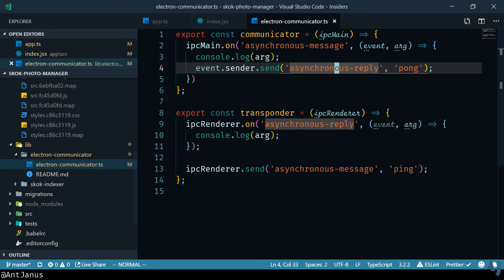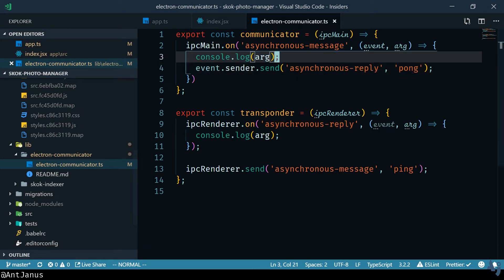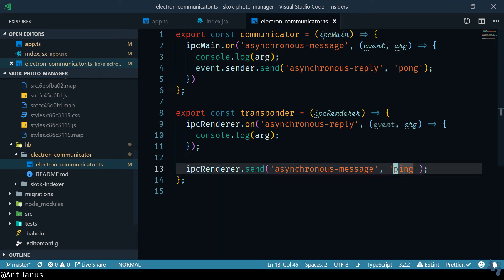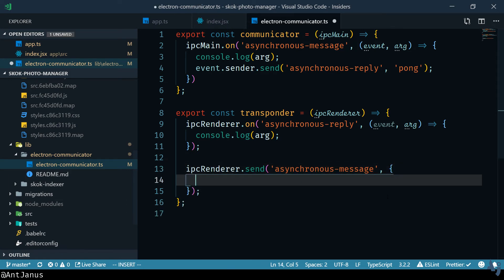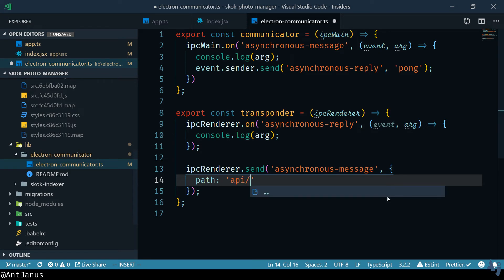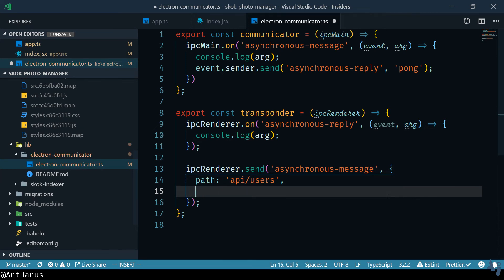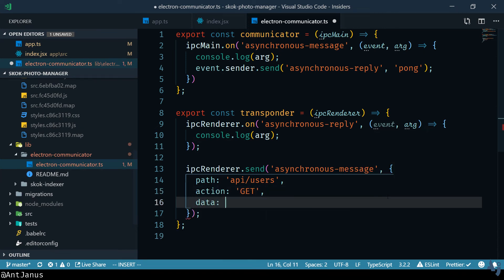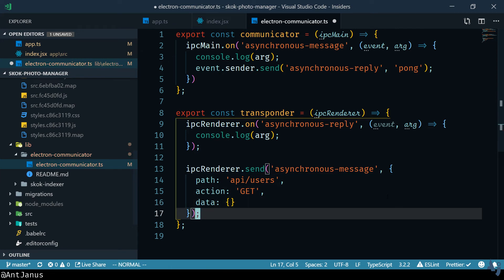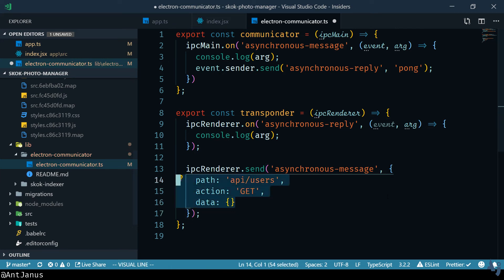I think the best way to do it is by treating it like HTTP request response type of thing where you can create a very simple router. So that when you send a message you don't just send ping to the ether but maybe what I'm planning to do is sending over an object that says path and we'll have API slash users and then I want to send over also the request type. So it's going to be a GET or request action maybe. It's going to be a GET with any data which is going to be nothing because it's a GET request.